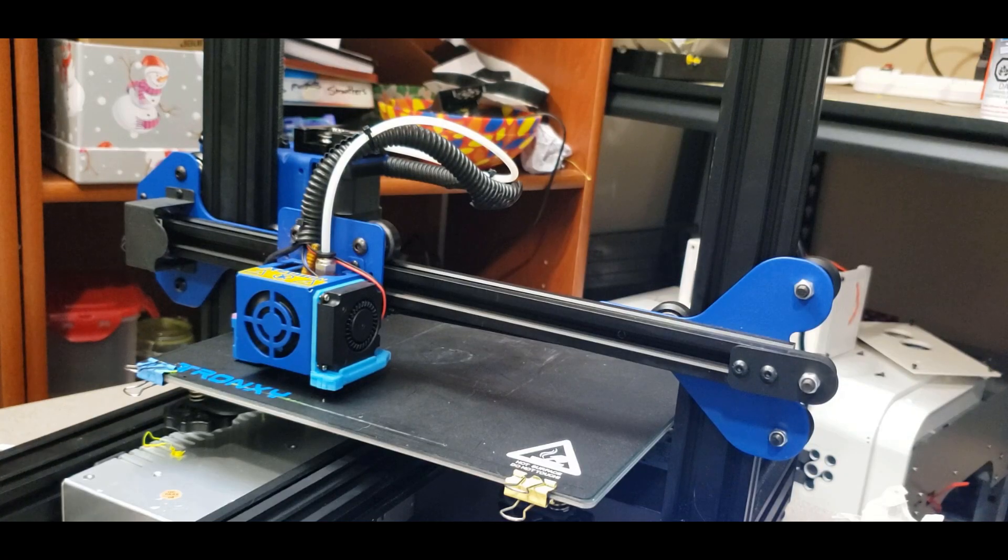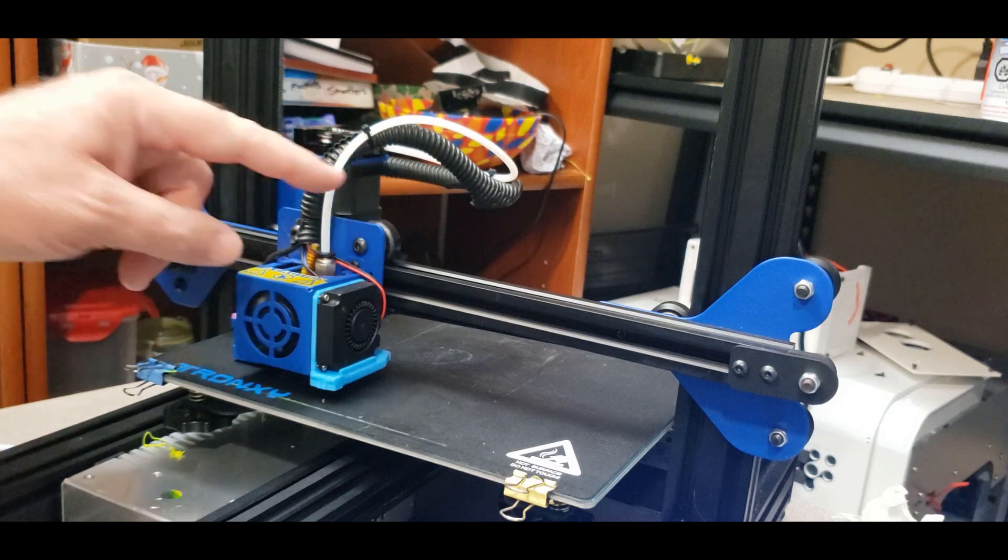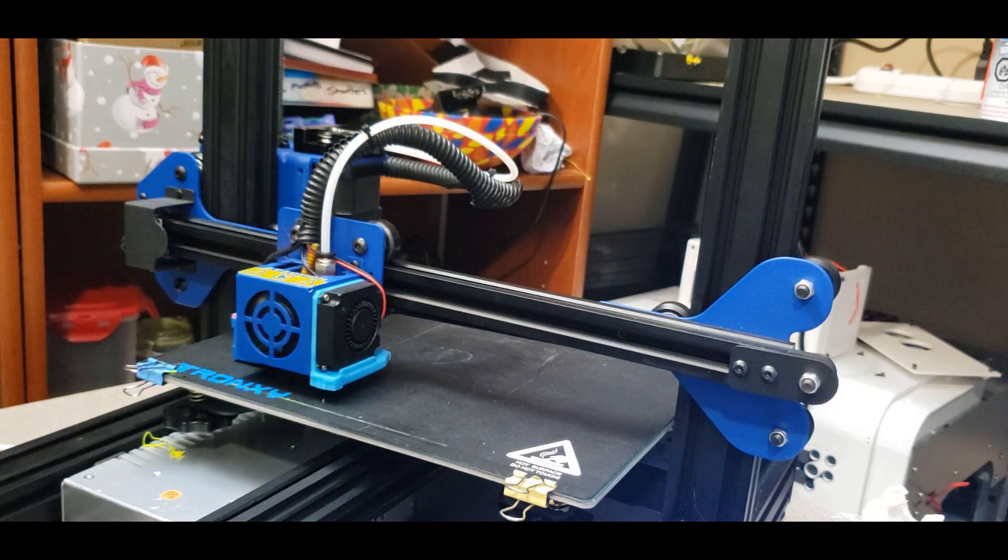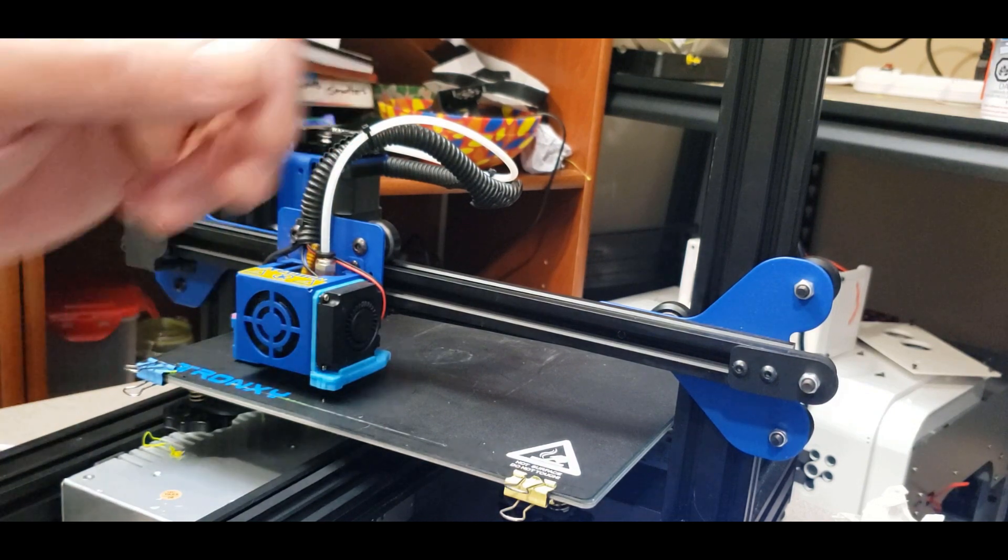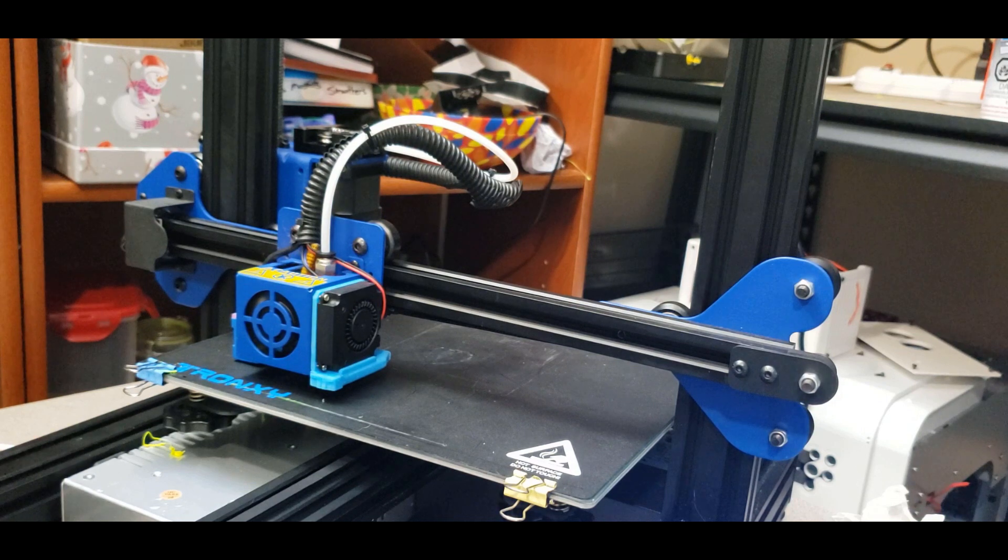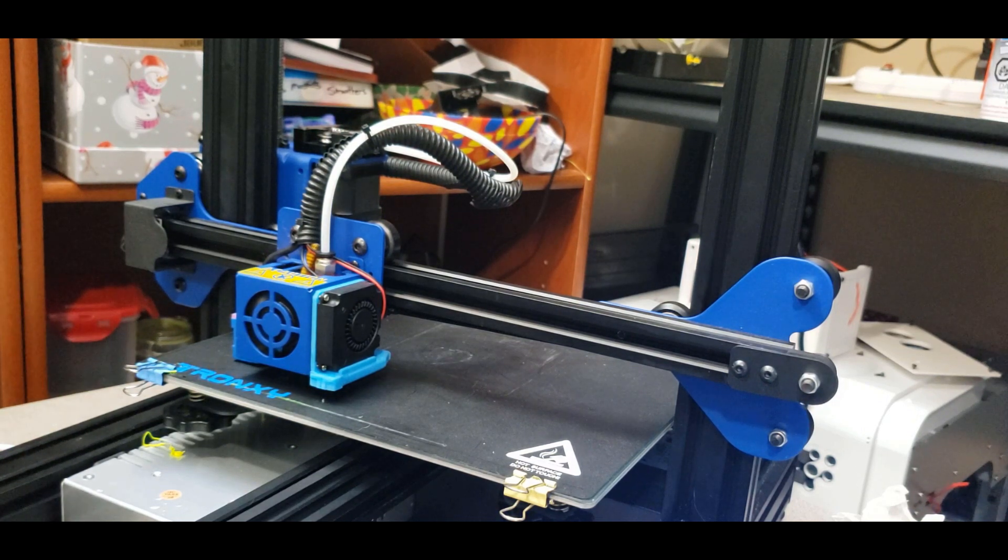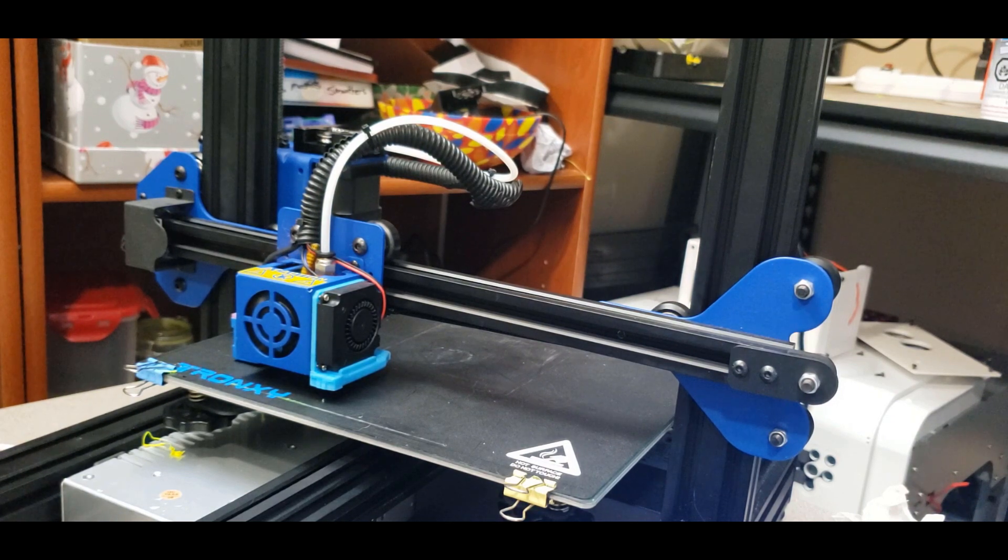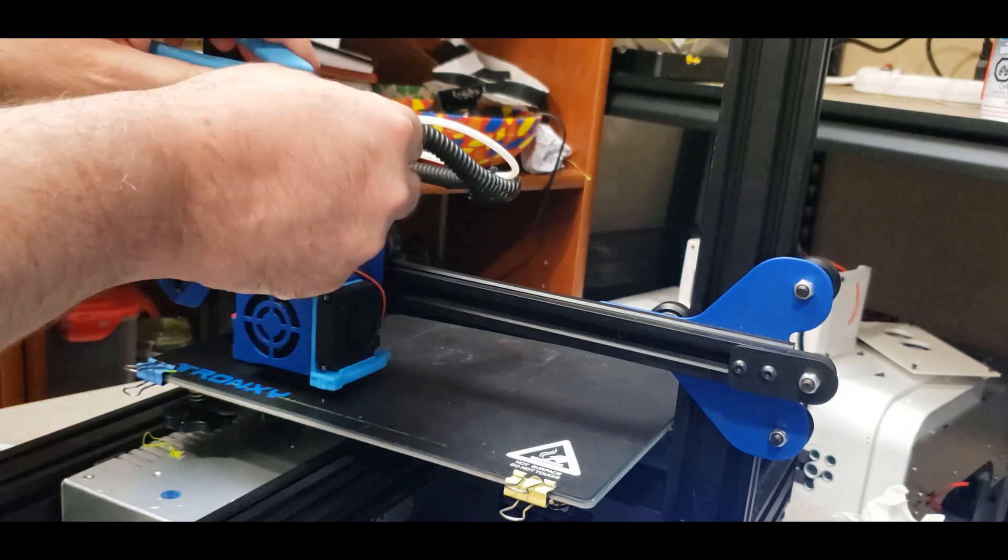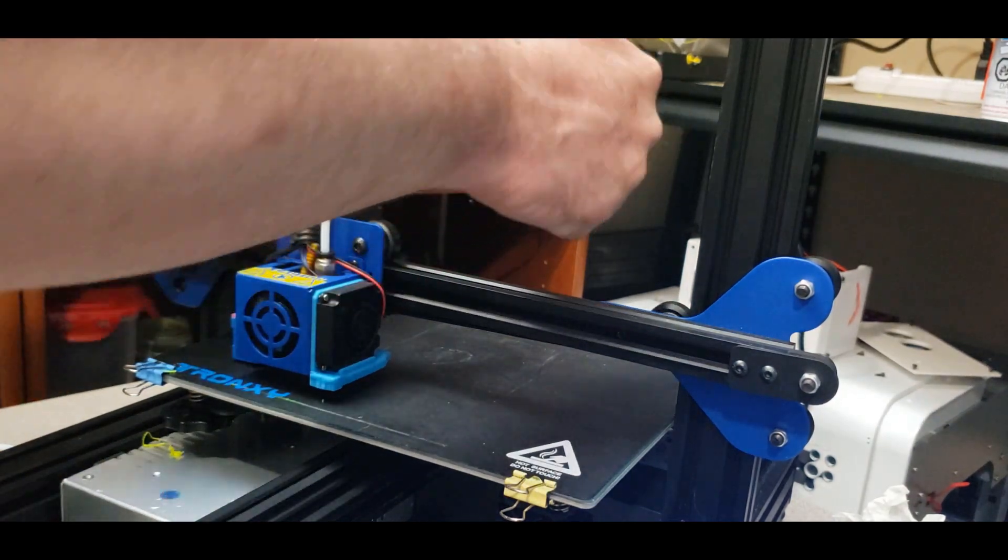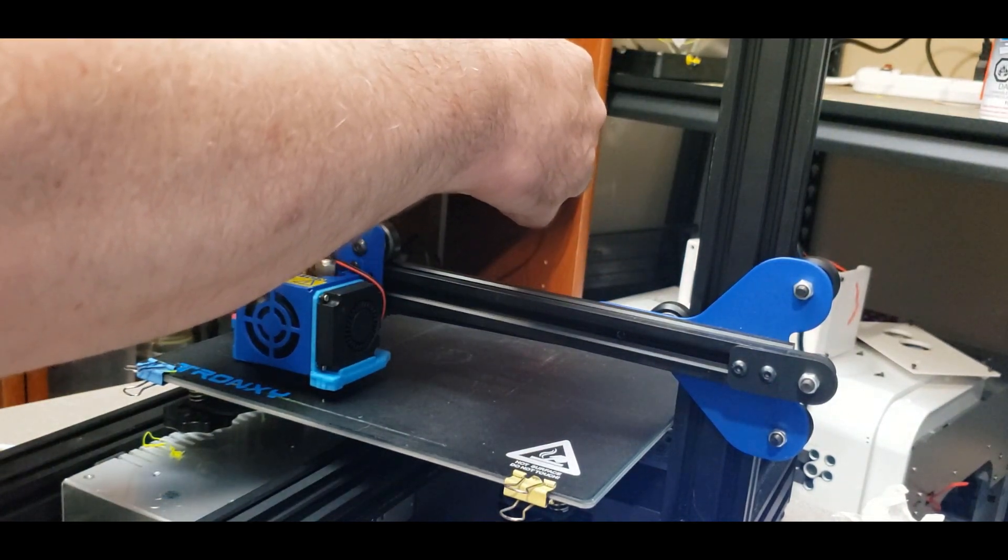I'm also going to replace the Bowden tube here, only because I don't know what it's been through or if it's burnt or how long it's been printing or whatever. So I'm going to take care of that right now as well. I just need some clippers, cutters, trimmers. There we go. So we're just going to remove these zip ties here.